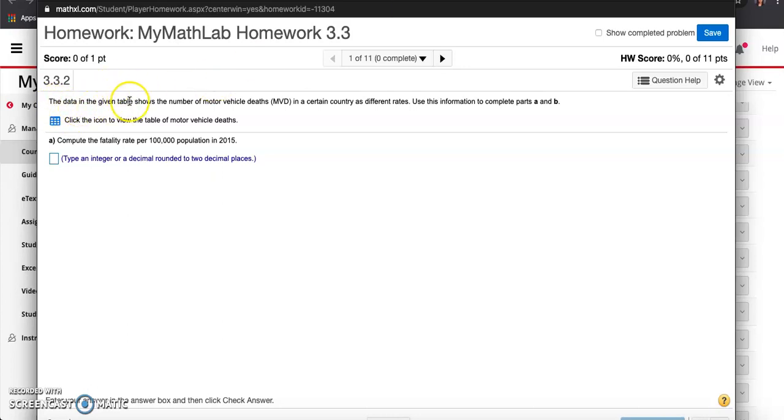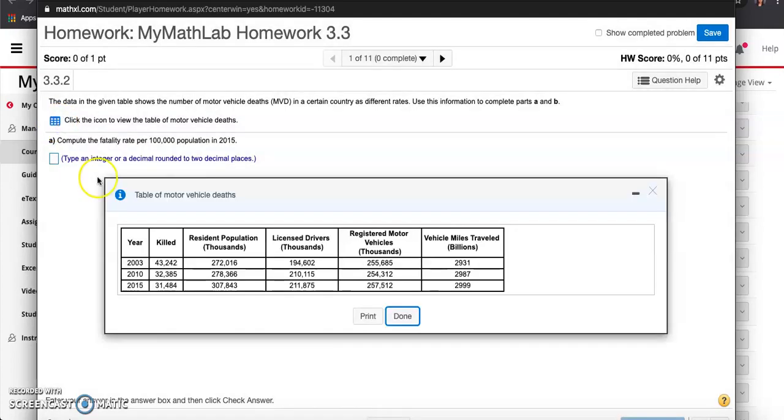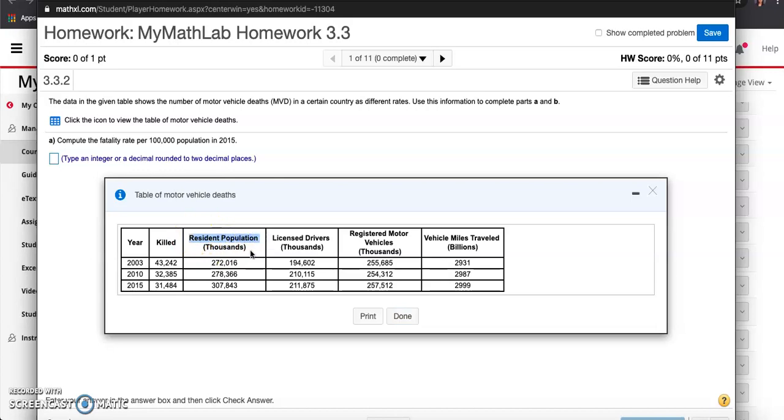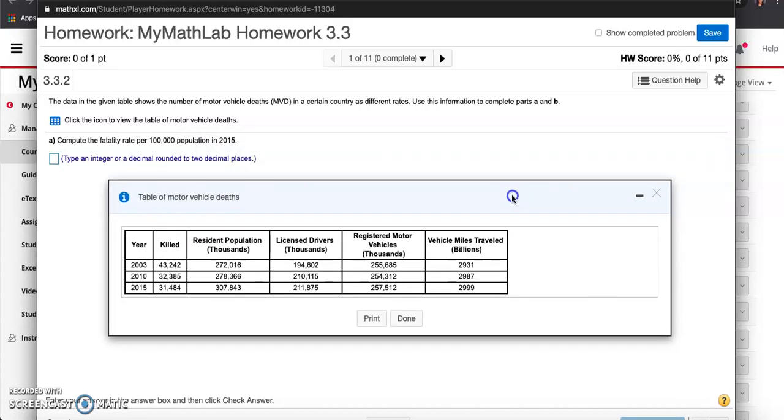Number one: The data in the given table shows the number of motor vehicle deaths MVD in a certain country at different rates. Use this information to complete parts A and B. Let me click on the icon to view the table of motor vehicle deaths. It goes by year - 2003, 2010, 2015. I see the number of people killed, the resident population in thousands, licensed drivers in thousands, registered motor vehicles in thousands, and vehicle miles traveled in billions.